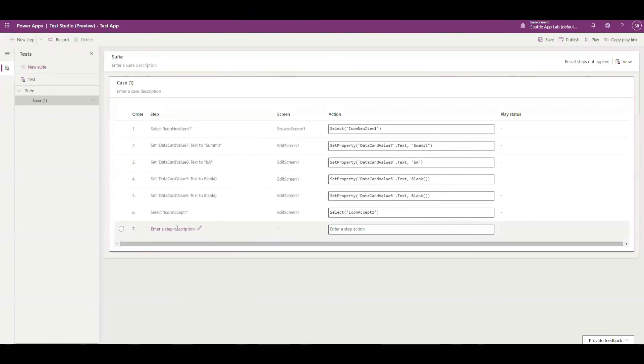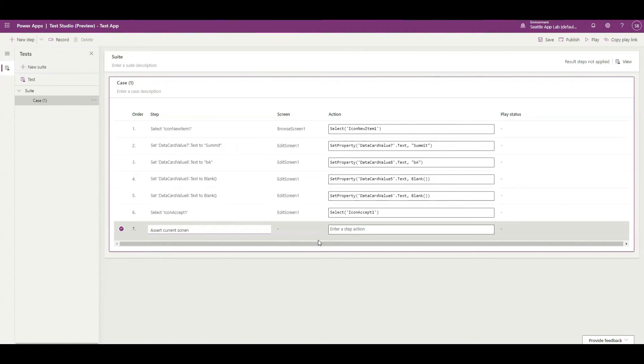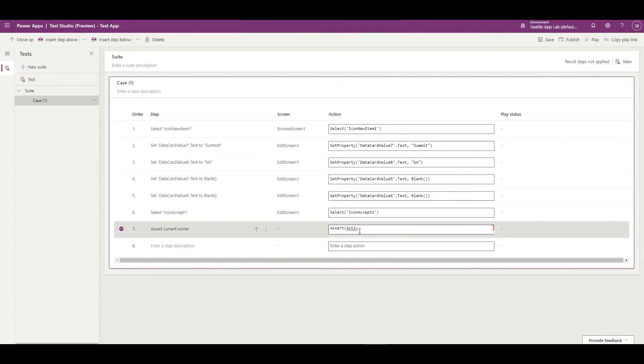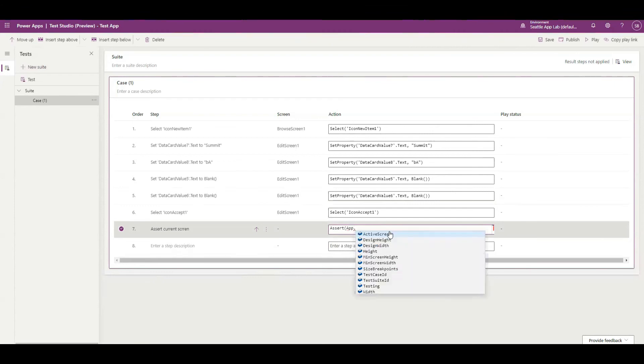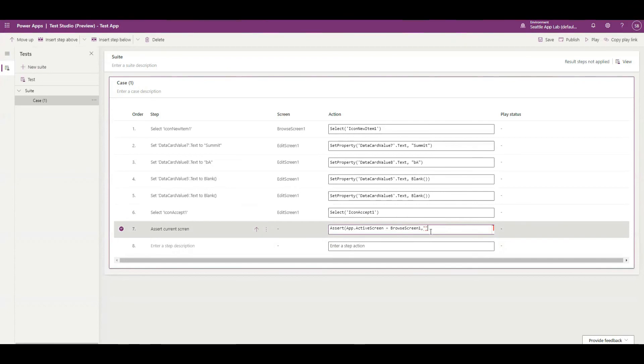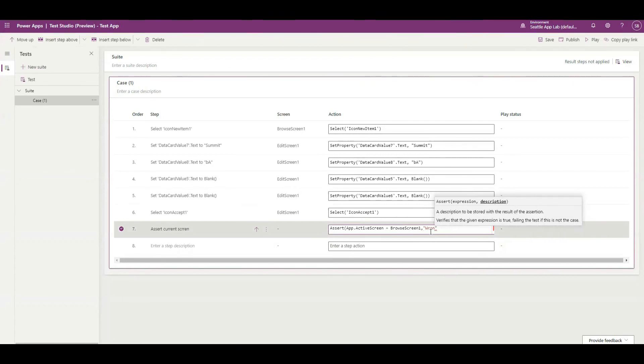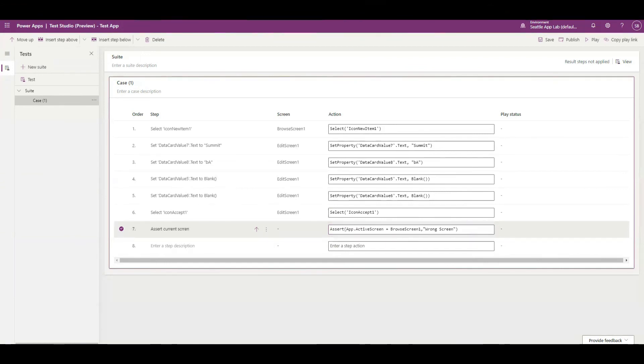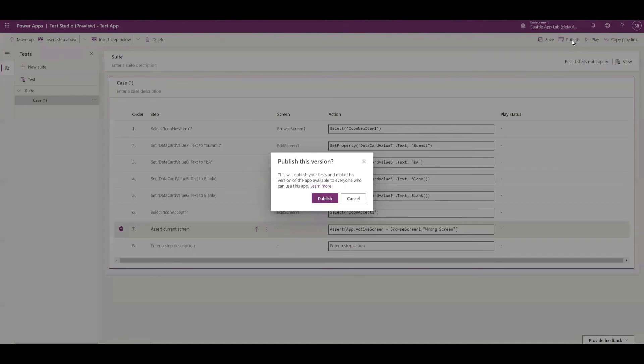Now I will assert to check if the current screen is browse one or not. So assert if the active screen is browse screen one or not. If it's not, I'll just put a message that it's a wrong screen. Now I'll publish it.